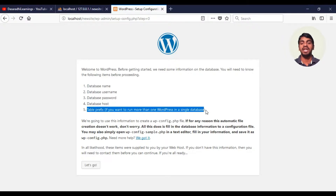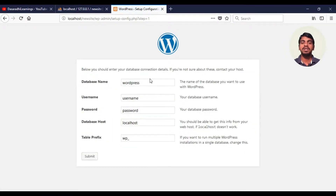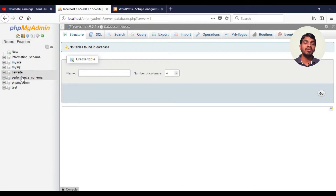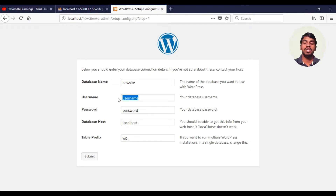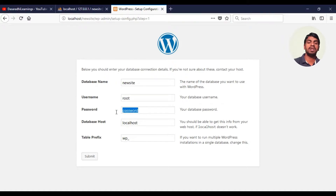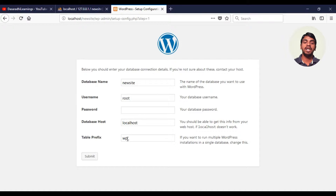Let's go. The first thing we need to do is enter the database name. We can create an event and a new site. Next is the username — we can use root. It doesn't need a password. We can create a local database and use the default prefix WP.